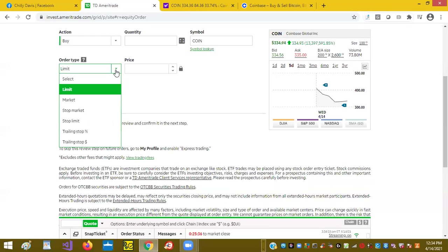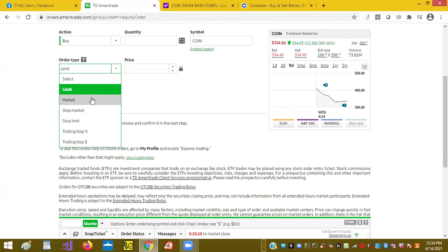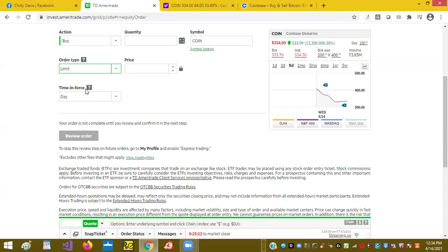You can do a market order, which means whatever price it is at the moment you order. Then today we're just going to do a limit order when you buy at a certain price.